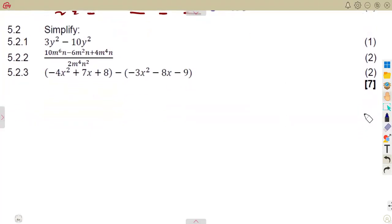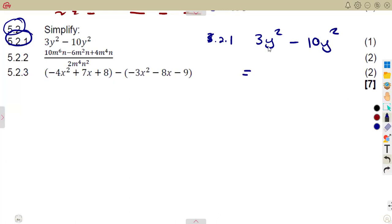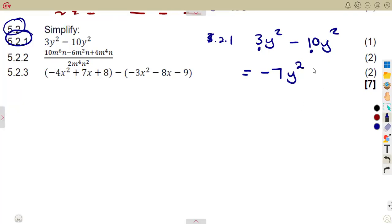Simplify on 5.2. You are given simplify 5.21: three y squared minus ten y squared. So we have got three y squared minus ten y squared. These are like terms — same exponent on the letter y. So we can simply subtract the coefficients: three minus ten, which is minus seven y squared.